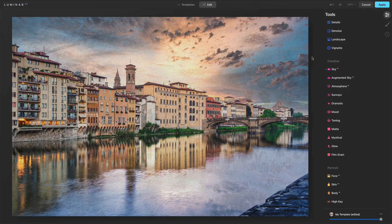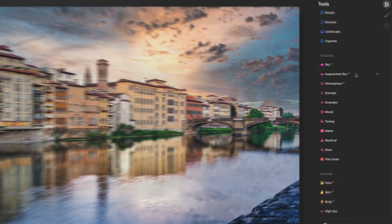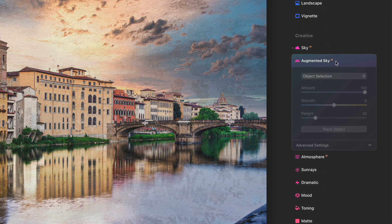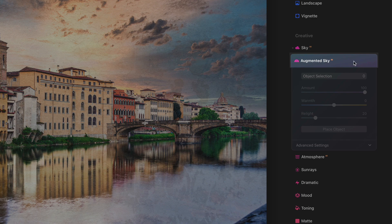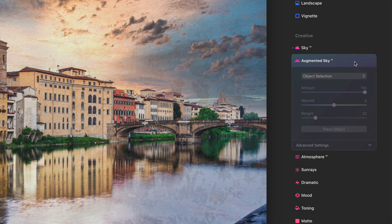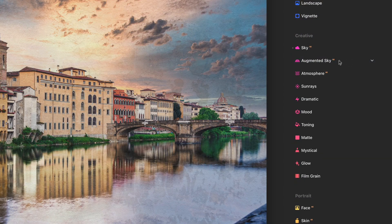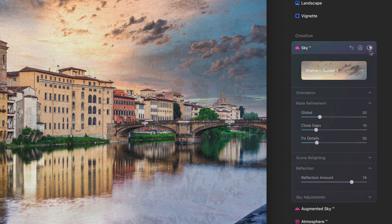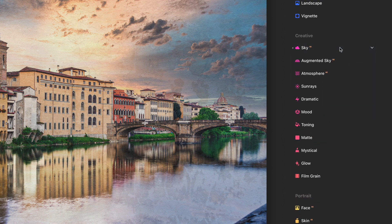A couple of other things got minor tweaks in Update 2. With our various controls, you'll notice with Augmented Sky, for example, we don't see the enable, disable, or mask icons. Those only show up now if you've actually applied the particular tool in question. Until you've applied it, there's no reason to turn it off, on, reset it, or apply a mask. Whereas if I do have something for Sky applied, then I get those icons. That's a little tiny tweak.